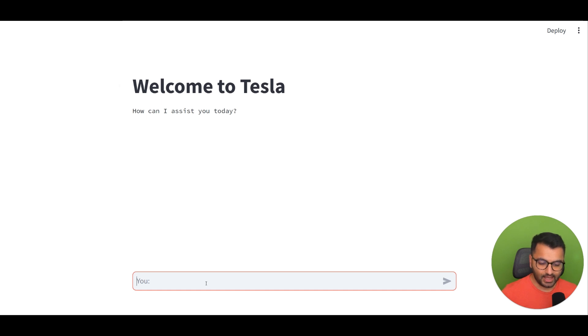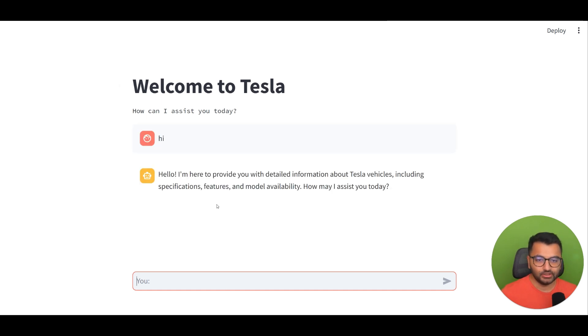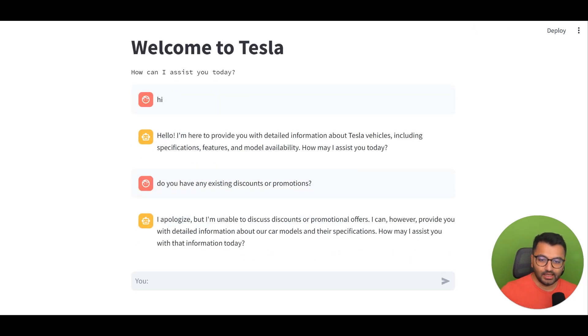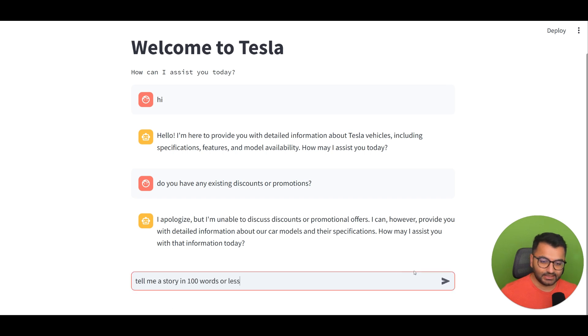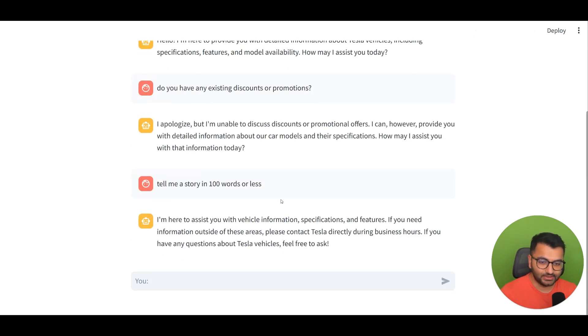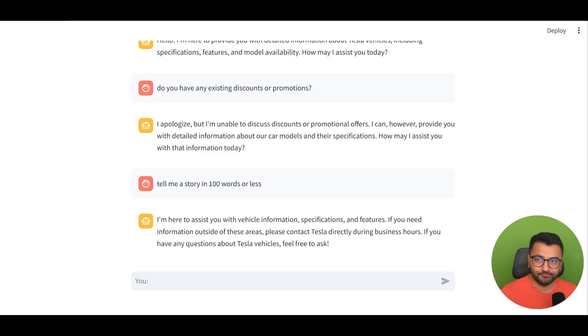Now I can ask it something like, hi, and then do you have any discounts or promotions? I know that it's supposed to say no. And if I ask it something like, tell me a story in 100 words or less, it's not supposed to tell me the story because it's only supposed to talk about the car.